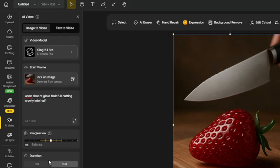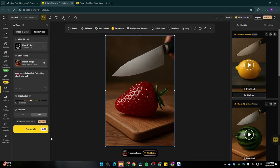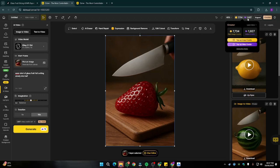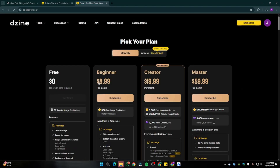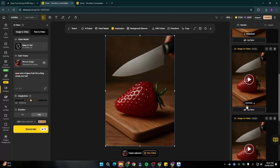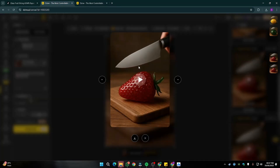For the duration, make sure you choose 10 seconds — this is really important, otherwise you'll get a very short video. If 10 seconds is too long, we can fix that in the editing process. Once everything is set, simply generate. Design.ai is not free — you have to buy credits. The starter pack is just $8.99, so it's very economical and I highly suggest investing in this tool.